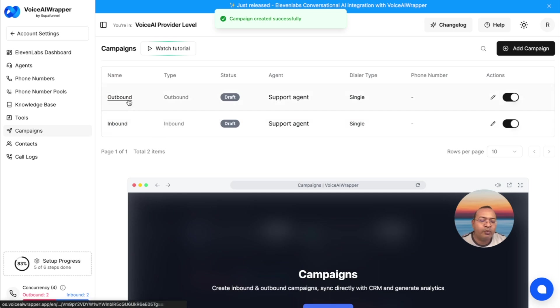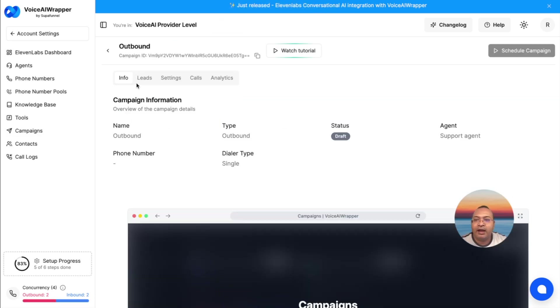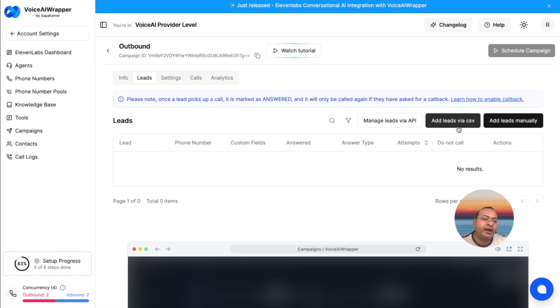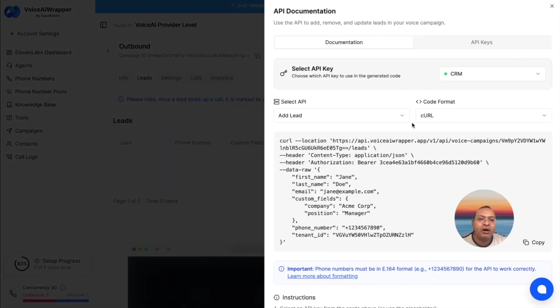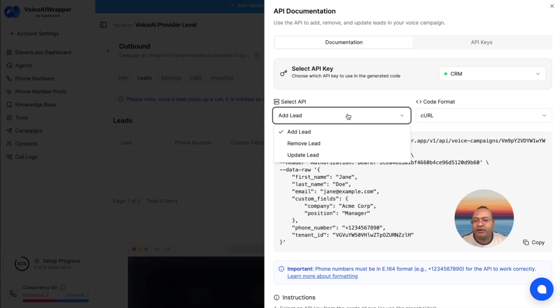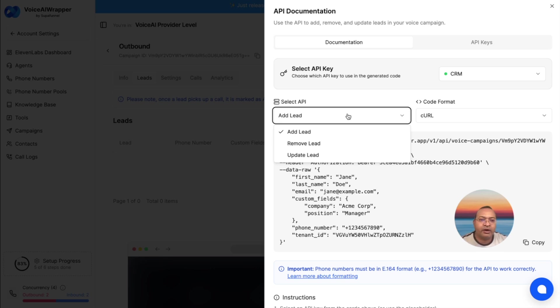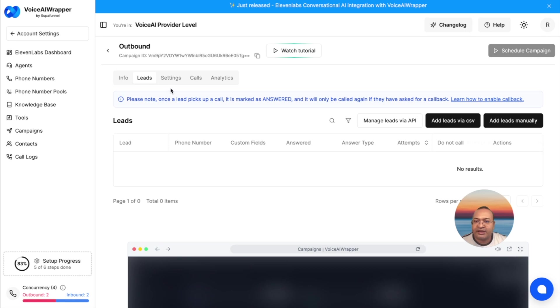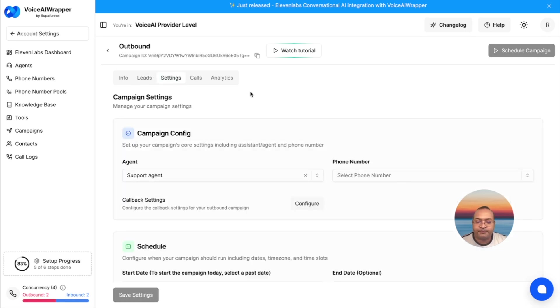My outbound campaign is created. I can feed leads into my campaign by CSV upload, or I can use API keys to add leads dynamically into my campaign, remove them, or update information. This can also work with GHL or any other third-party systems where you are getting leads, and you can send them automatically and dynamically into your calling campaigns.